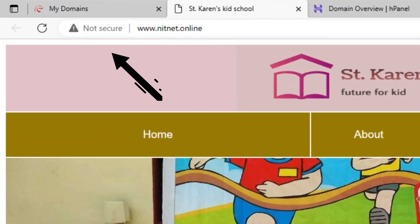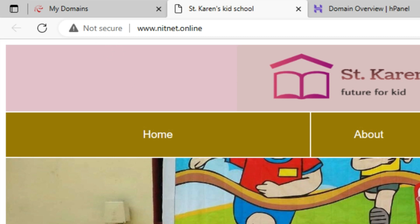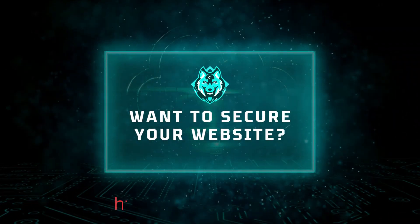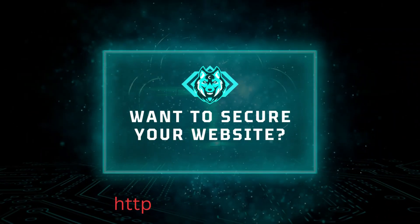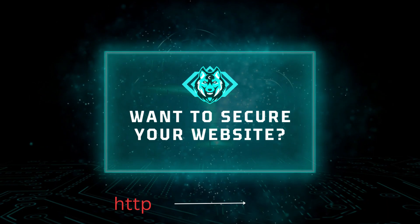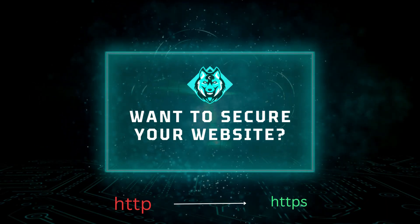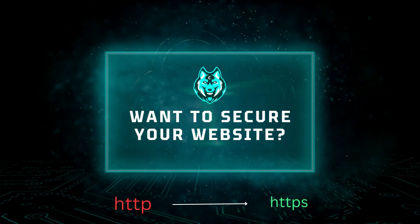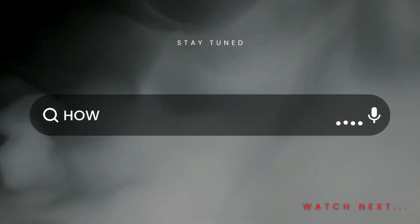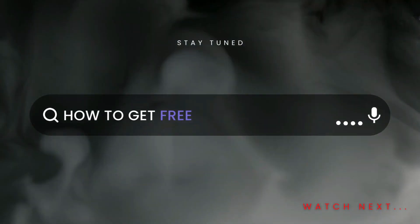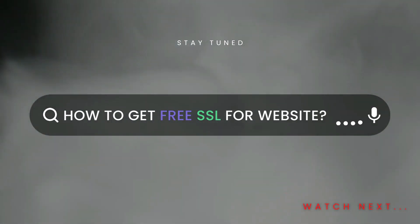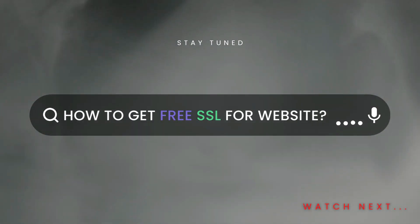You can see here the website address is shown as not secure in the address bar. This is because free web hosting doesn't include SSL certification. If you want to secure your website and change the website protocol from http to https, then please watch my next video on how to get free SSL for your website. Thanks.